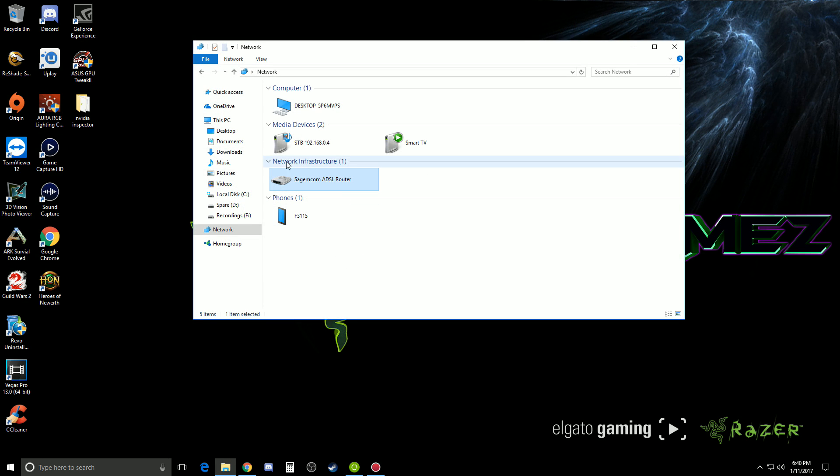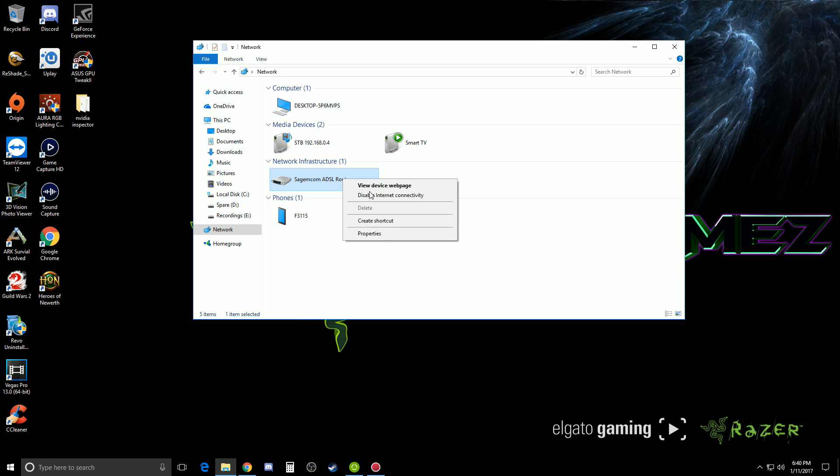But once you're here, you should see under network infrastructure, basically this, your router. So what you'll need to do is right click on this and go properties.